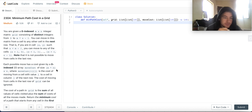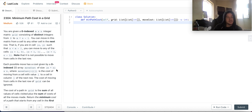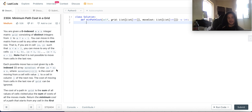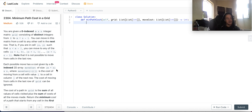So for this problem you are given a zero-indexed m by n integer matrix grid. We've dealt with grids before. It consists of distinct integers from 0 to m times n minus 1. You can move in the matrix from a cell to any other cell in the next row — there's a very strict set of rules, you can only go from one row to the next row, and that's it.